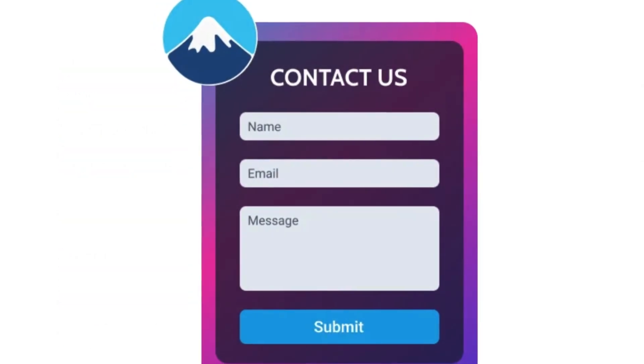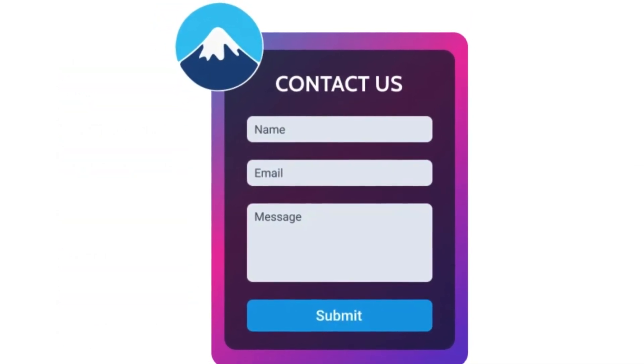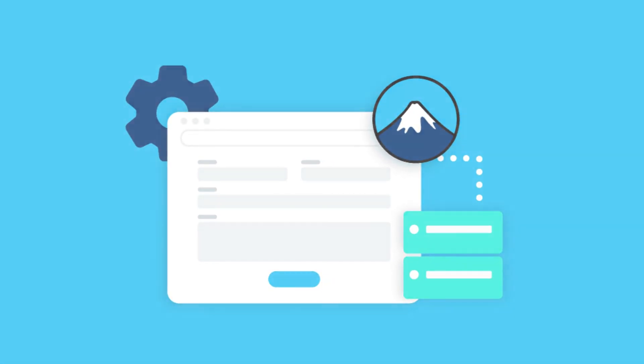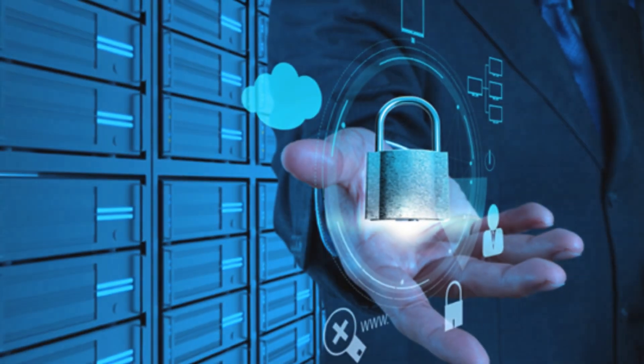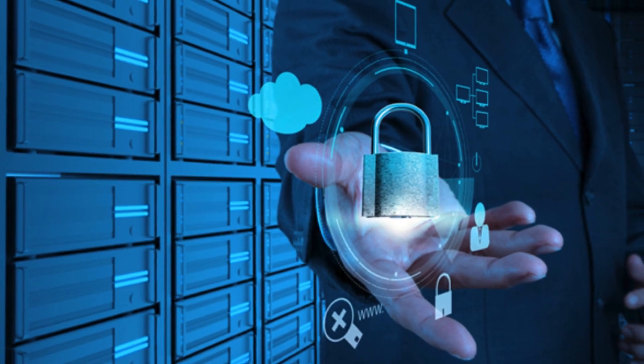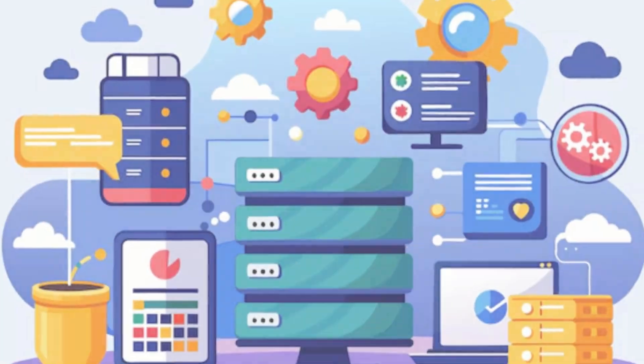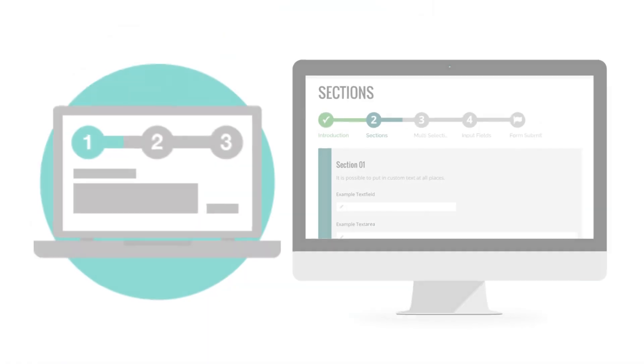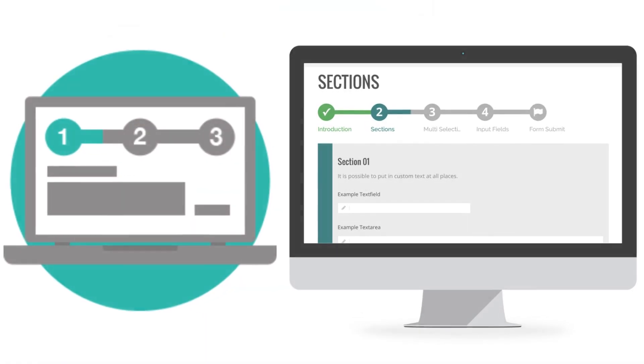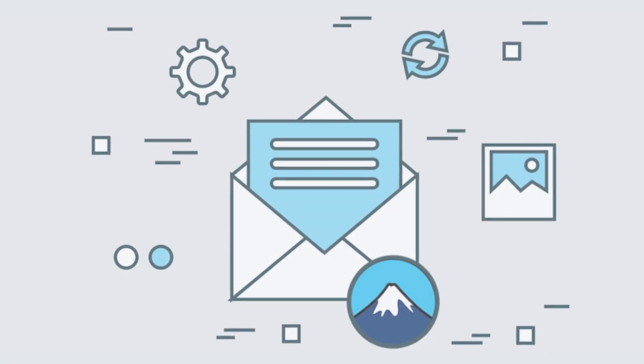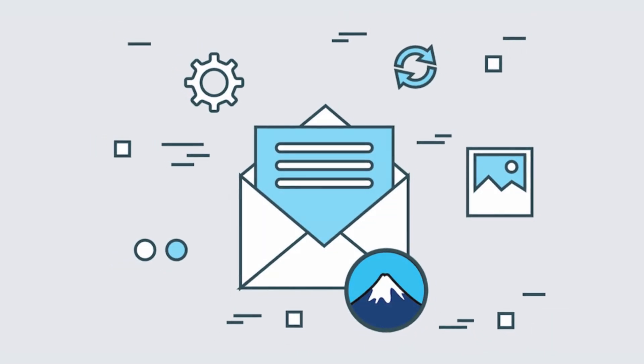These free Contact Form 7 add-ons bring advanced features, better user experience, and improved security to your forms. Whether you need redirection, database storage, multi-step forms, or spam protection, these plugins have you covered.